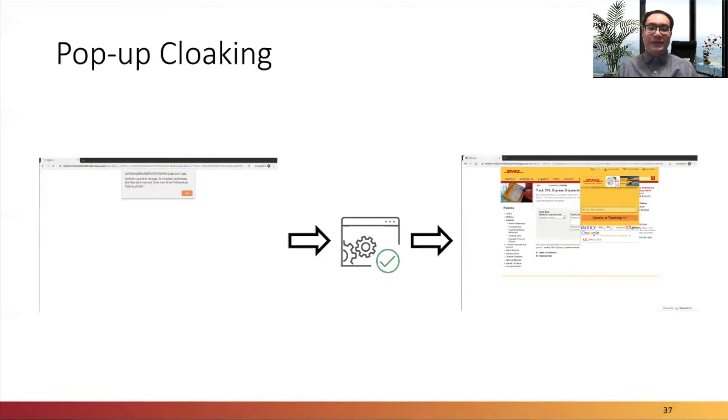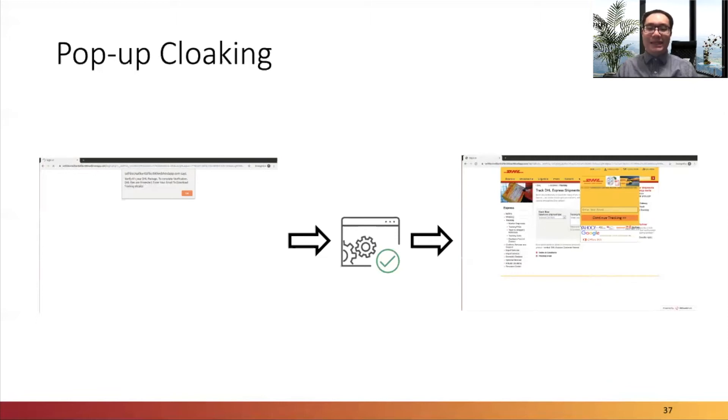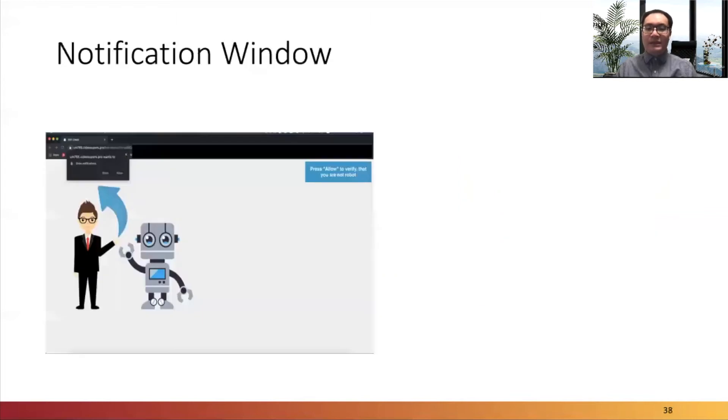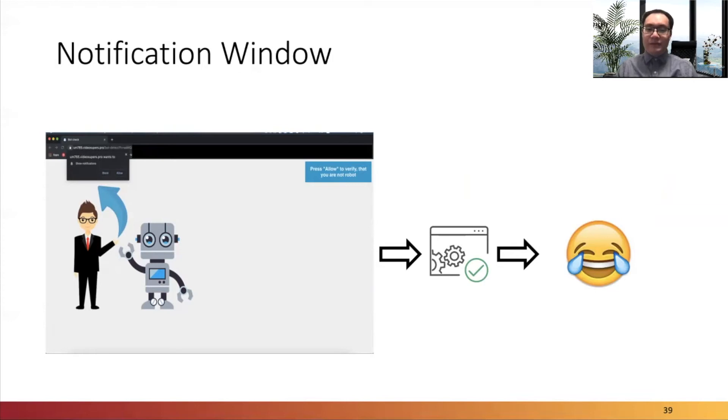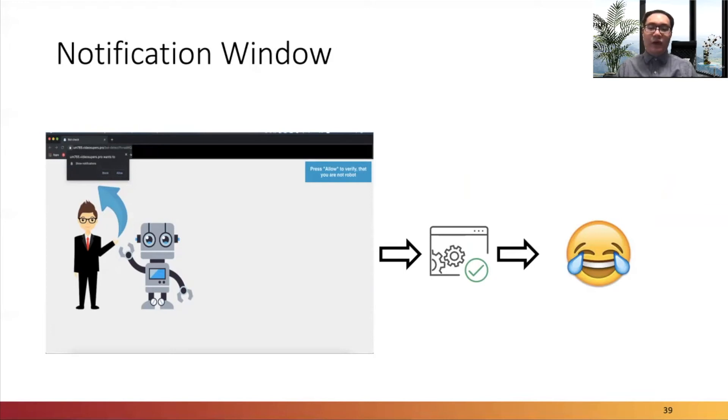There is an advanced version of pop-up cloaking implementation. Because an alert window can be easily closed through automated browsers such as Selenium, some phishings instead use the web notification API. But at the time we ran the experiments for Crawfish, the automated browsers did not support interactions with notification window, which makes the cloaking technique very hard to bypass.